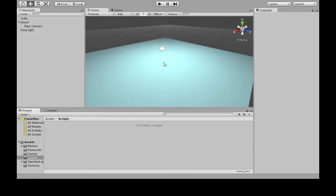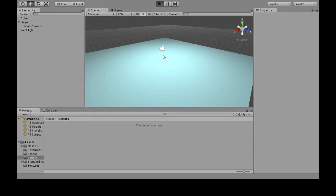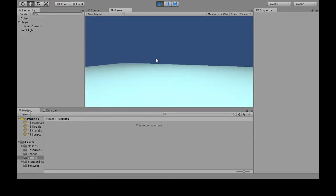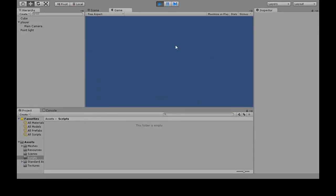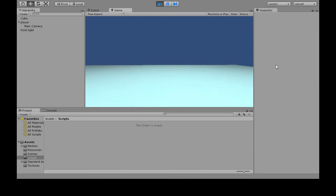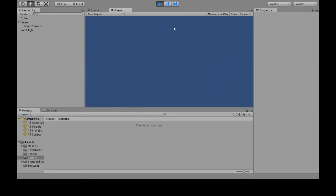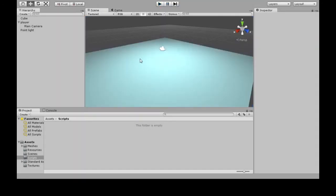Alright, so here we're going to review keyboard input and hiding the cursor. So now when we play the game, you can see the mouse cursor is annoyingly still there. We're going to fix that.